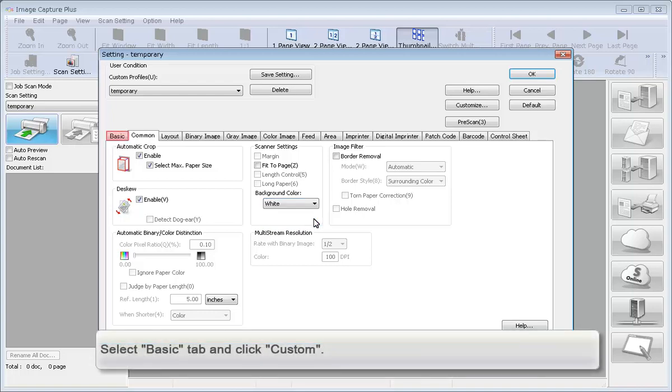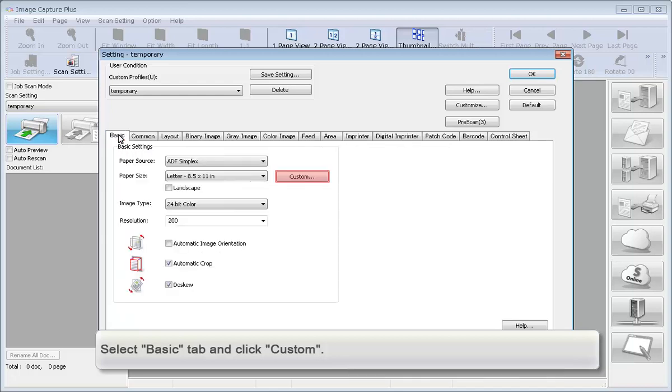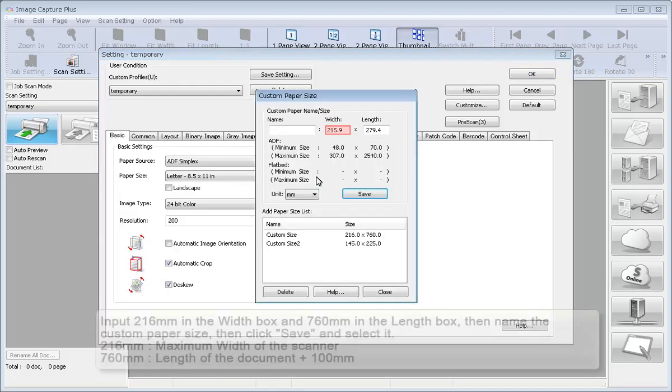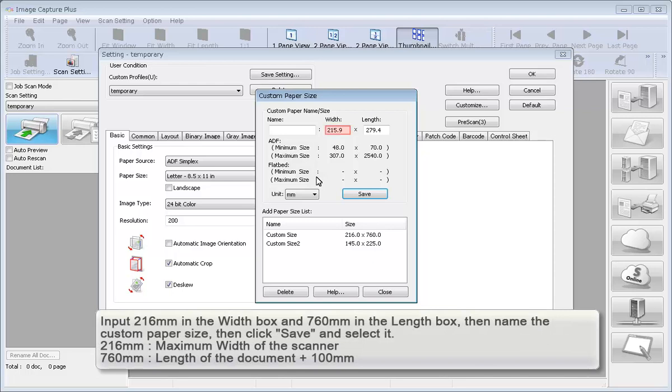Select Basic Tab and click Custom. Input 216mm in the Width box and 760mm in the Length box, then name the custom paper size. Click Save and select it.